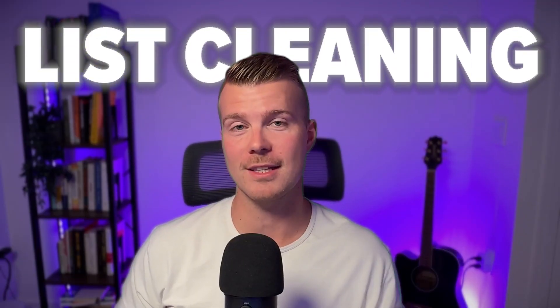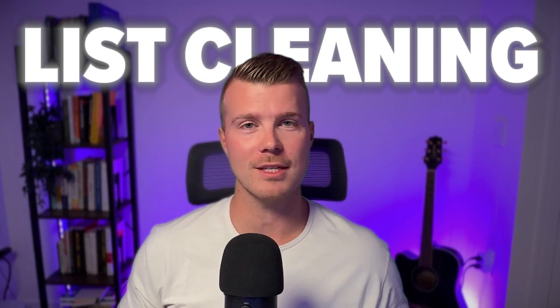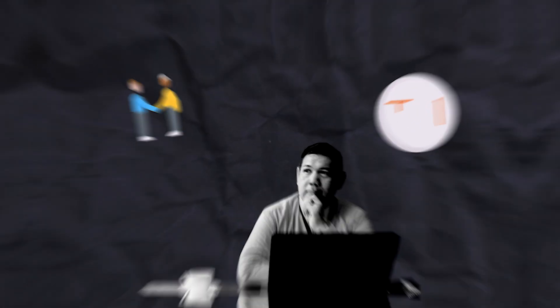Hey guys and welcome. In this video we're going to dive into list cleaning. Now list cleaning is super boring but it is absolutely crucial if you want to maximize the ROI you're getting from email and it's one of the things that we see brands and clients neglect the most.